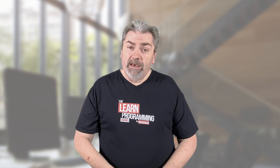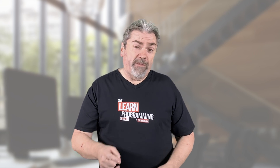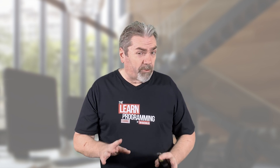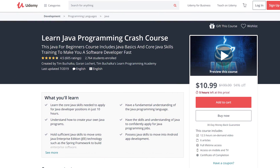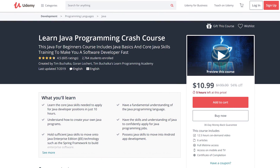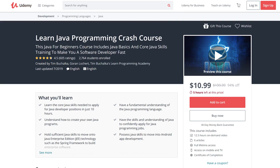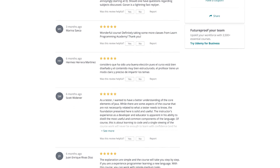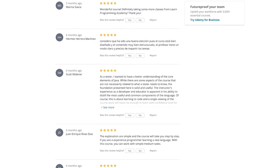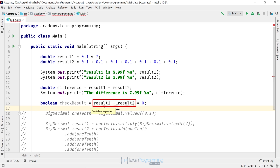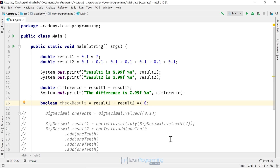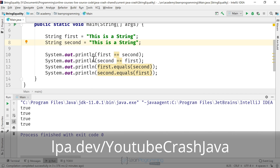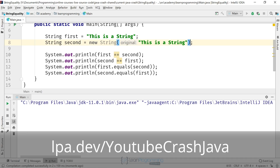Speaking of options, I want to talk about another course I've created — my Java Crash Course — which gives you an option to learn Java a different way. Instead of going through my massive 77-hour masterclass, there's an option to go through my Java Crash Course and learn Java quickly in as little as around 11 hours. Check out the link in the description below.